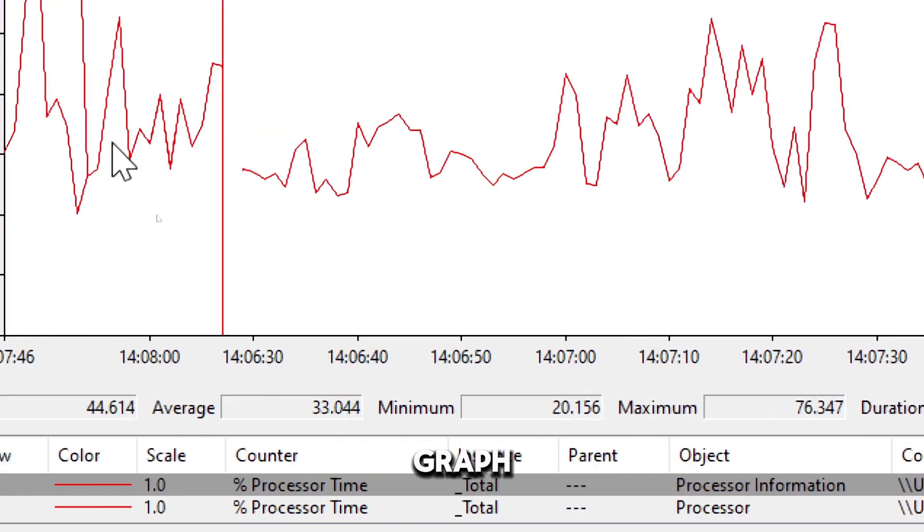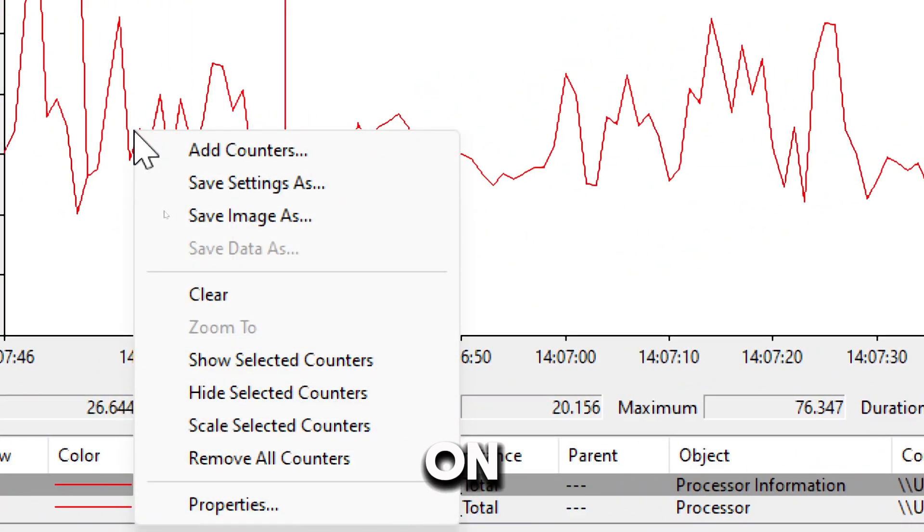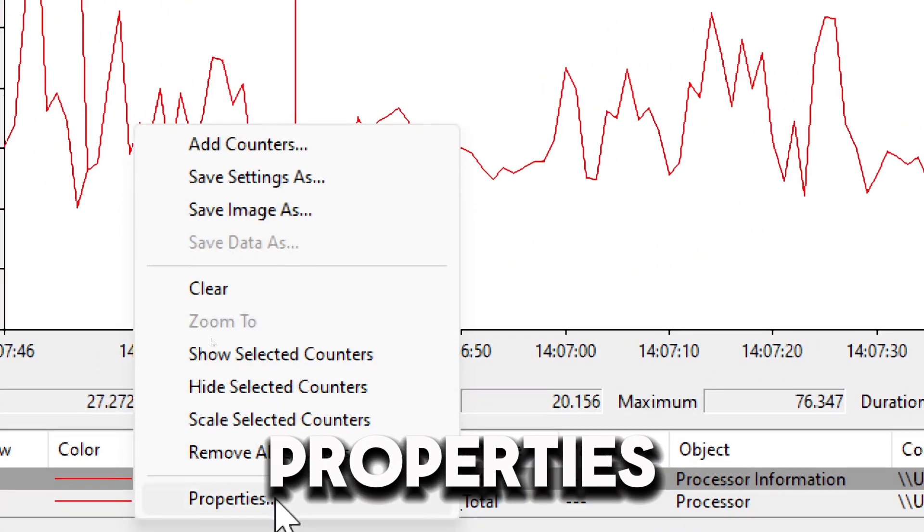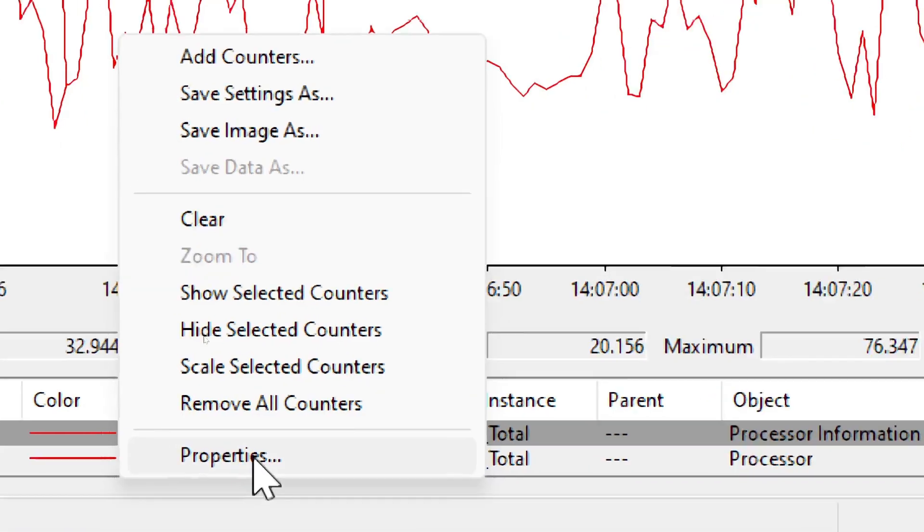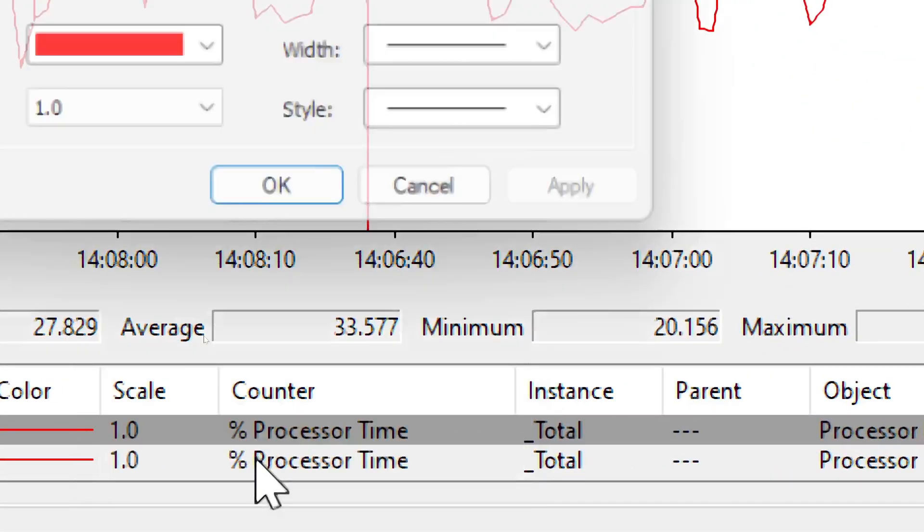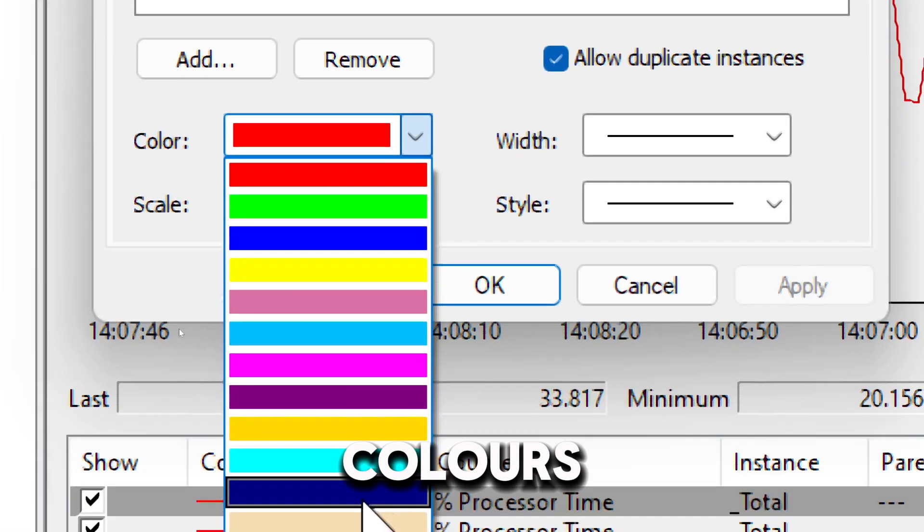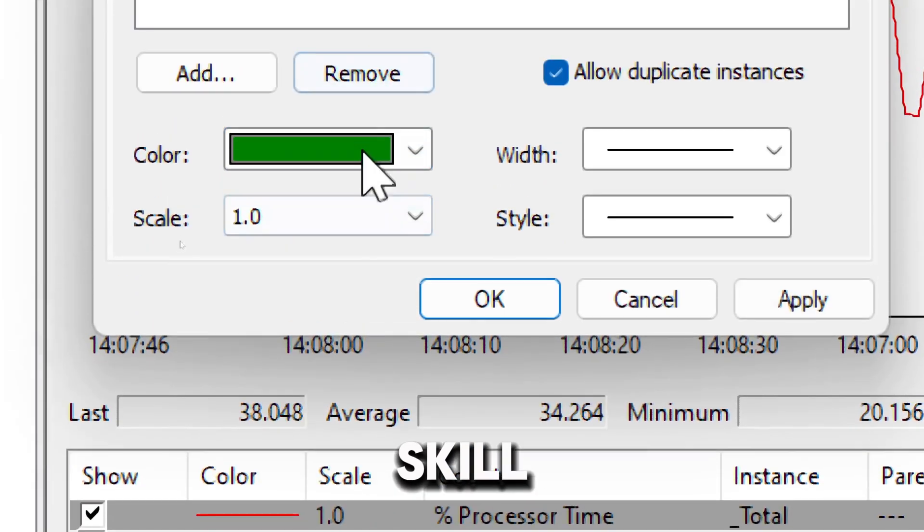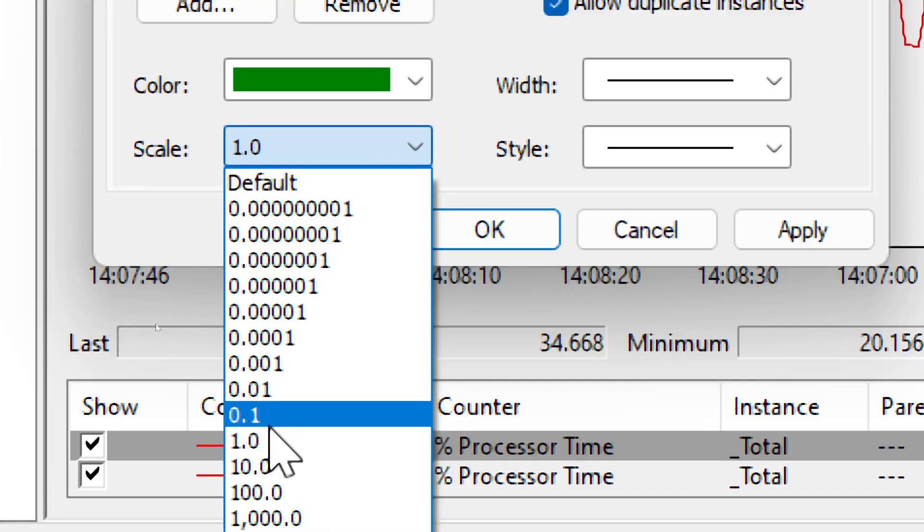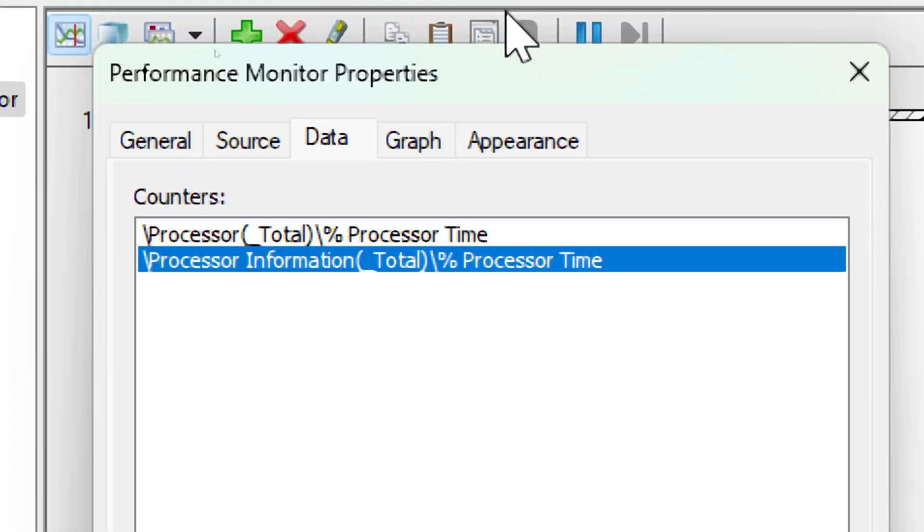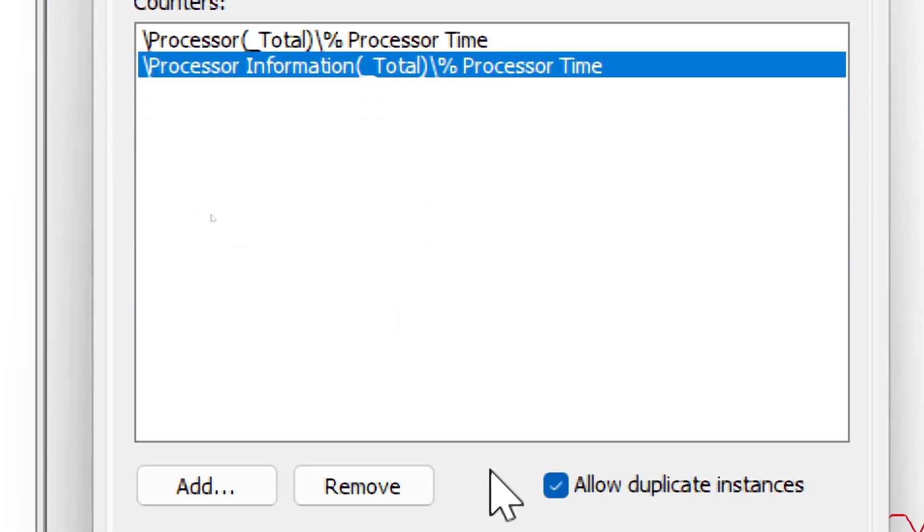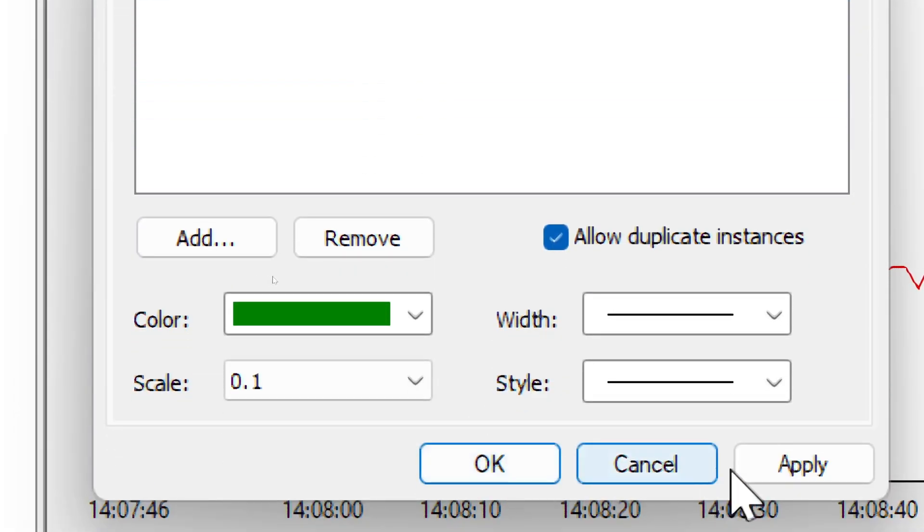You'll see the counter added to the graph. To customize the graph, right-click on the graph and choose Properties. In order to adjust colors, scale, and time intervals for easier analysis, click OK to apply the changes.